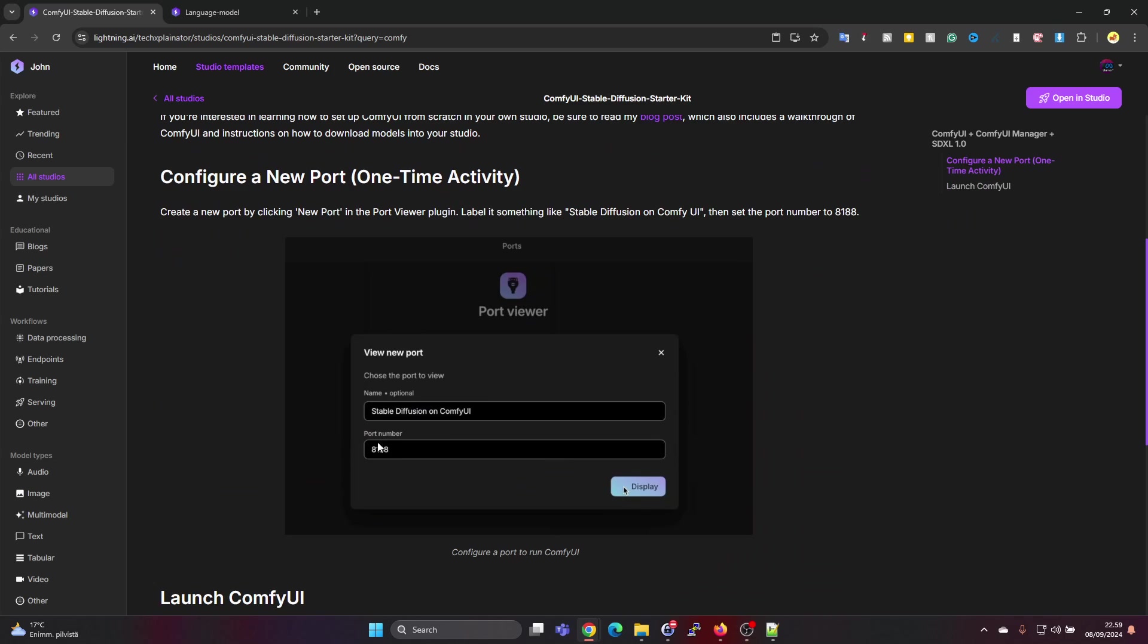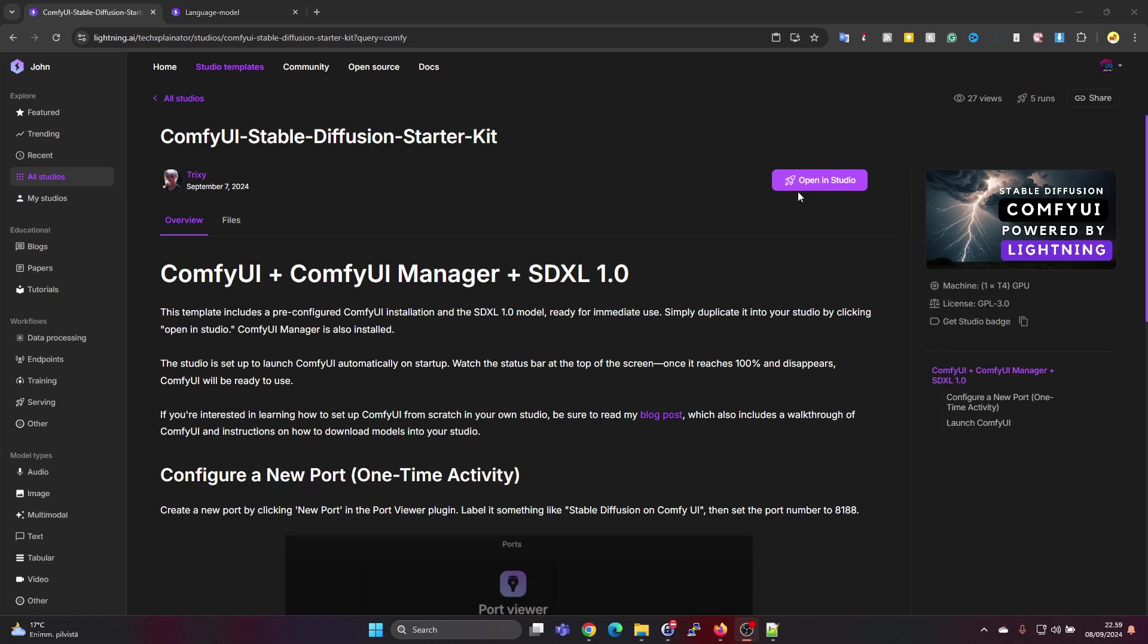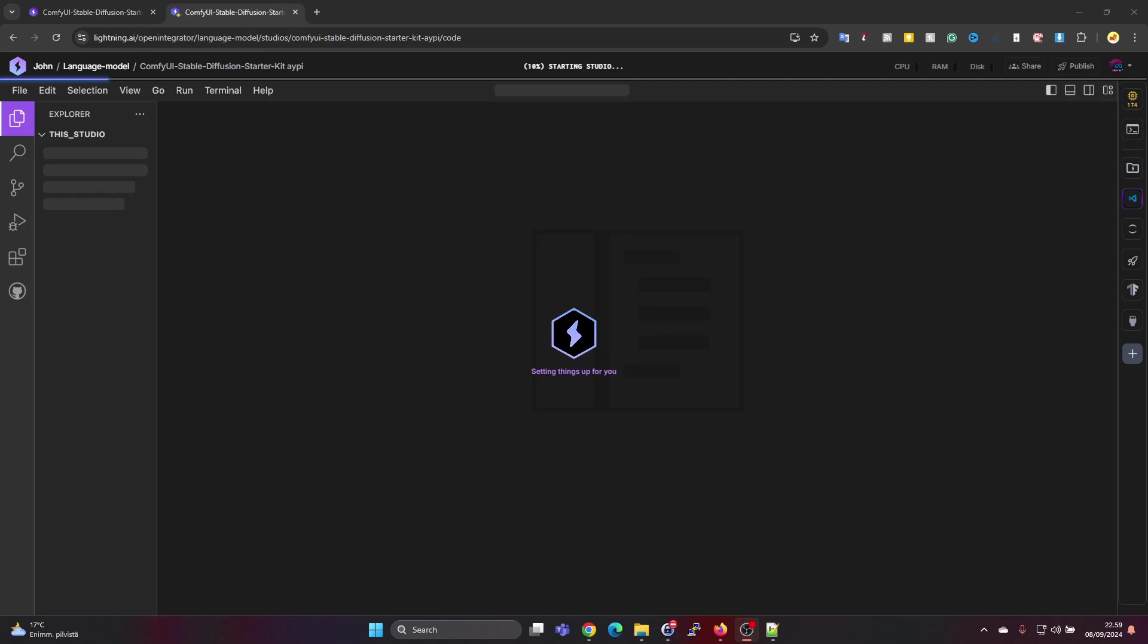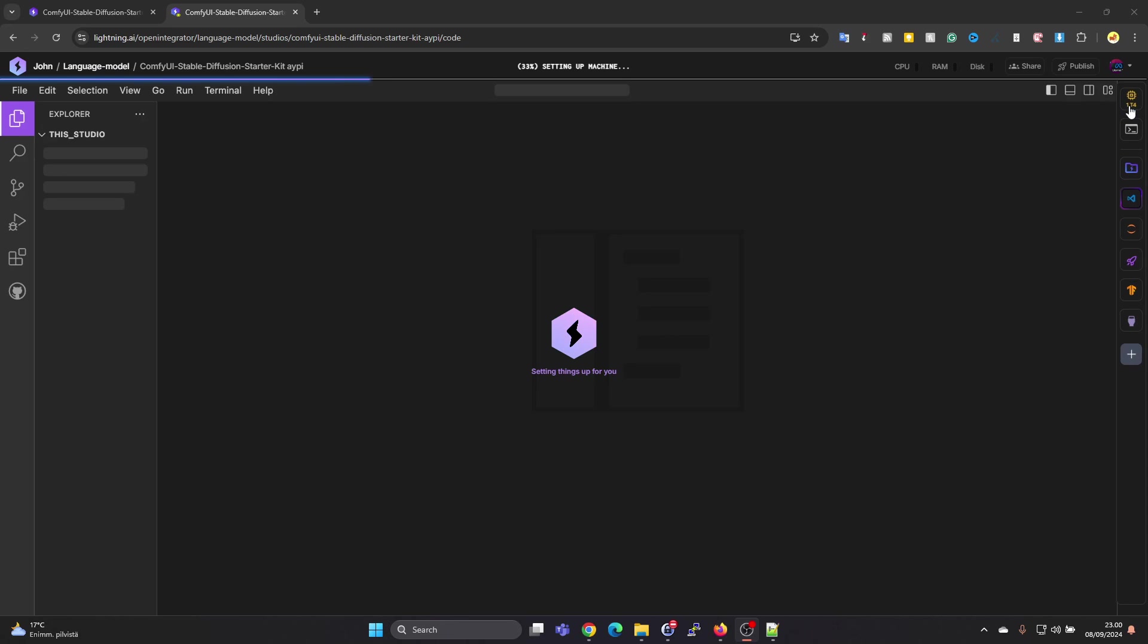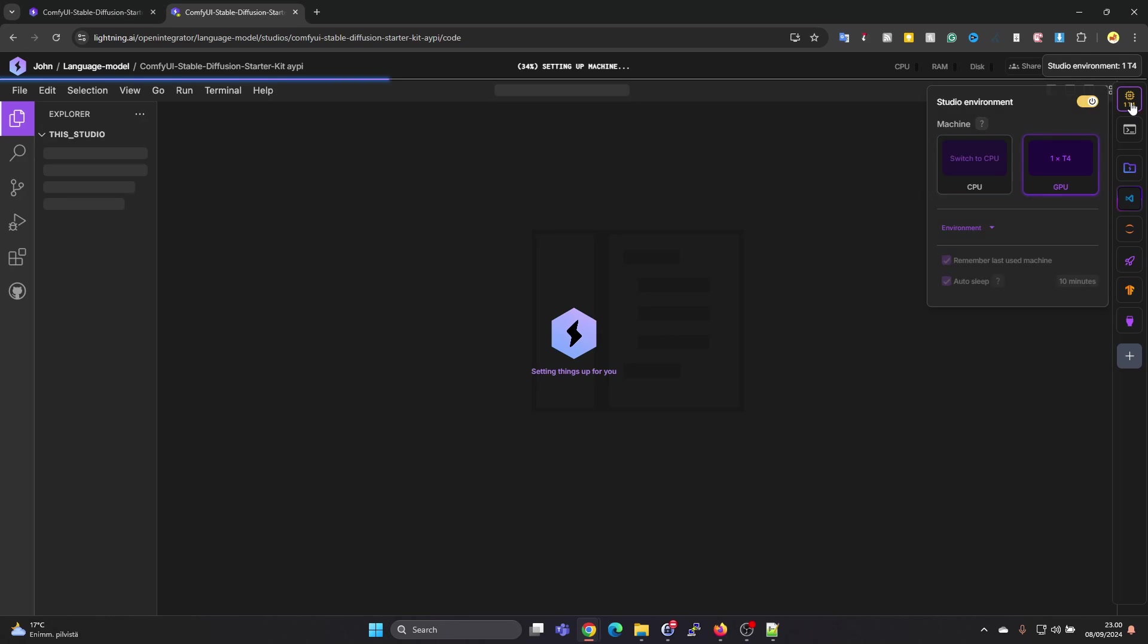First, let's note that in the instructions it says to open port 8188. Once you press on Open in Studio, it will first duplicate the environment for you and then it will start loading the studio. It's starting up the environment, kind of like starting up a virtual machine.